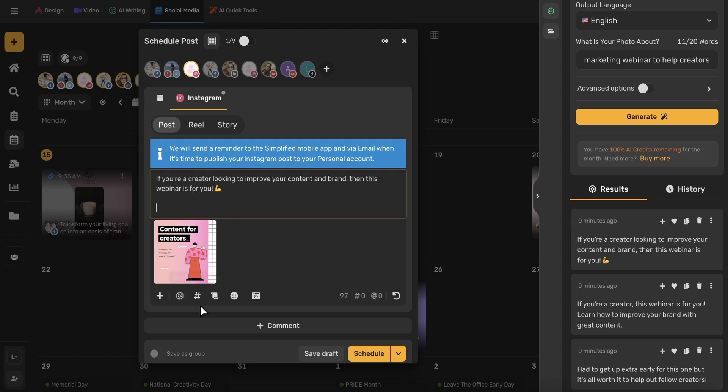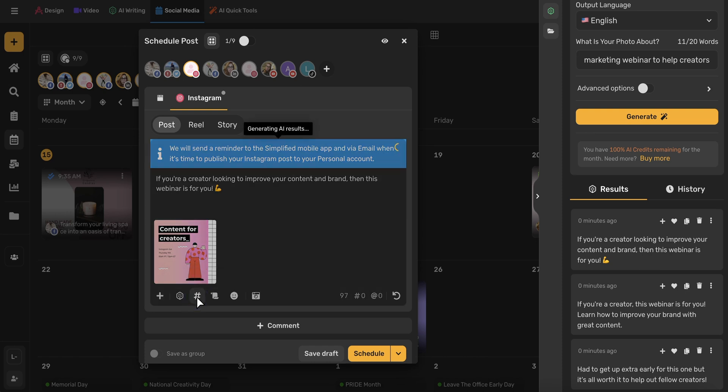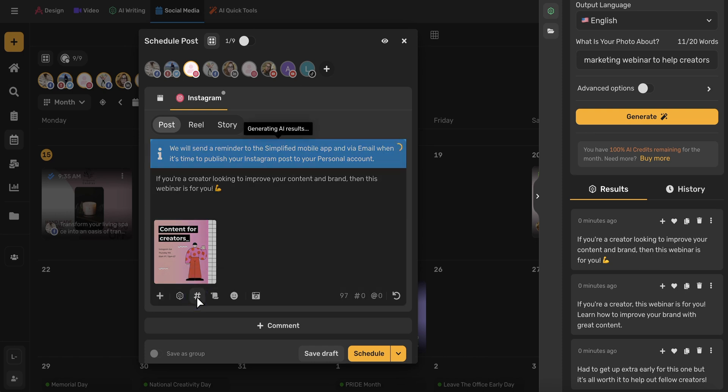I'm also going to use this hashtag generator, which is the AI, and with just a click, I have SEO targeted hashtags, which will help my posts reach a larger audience.